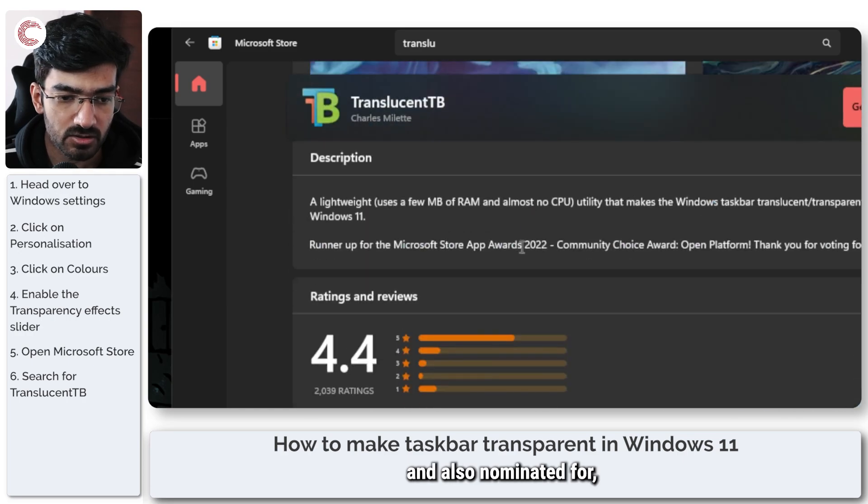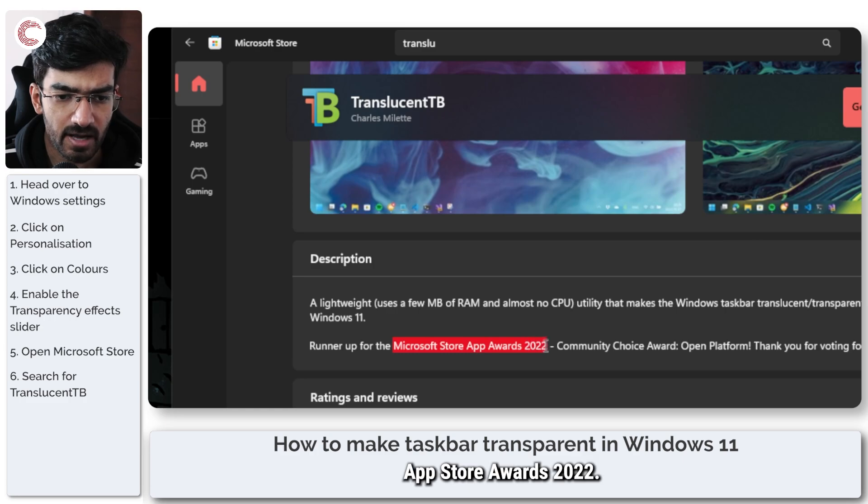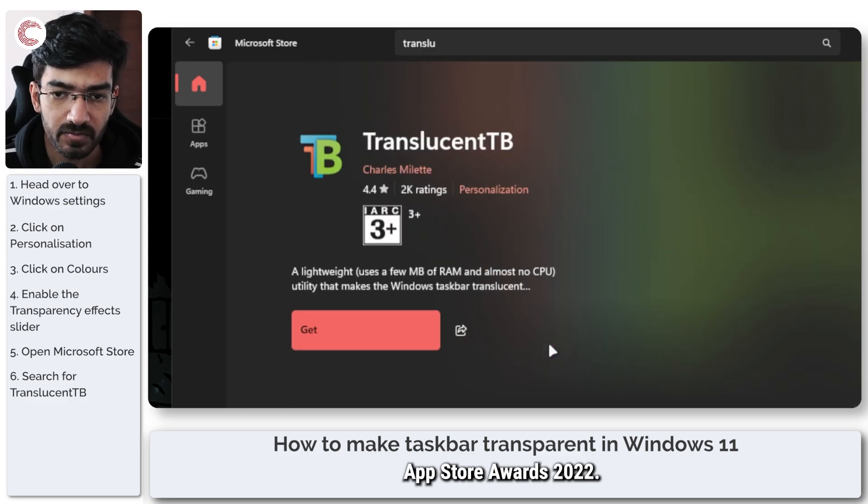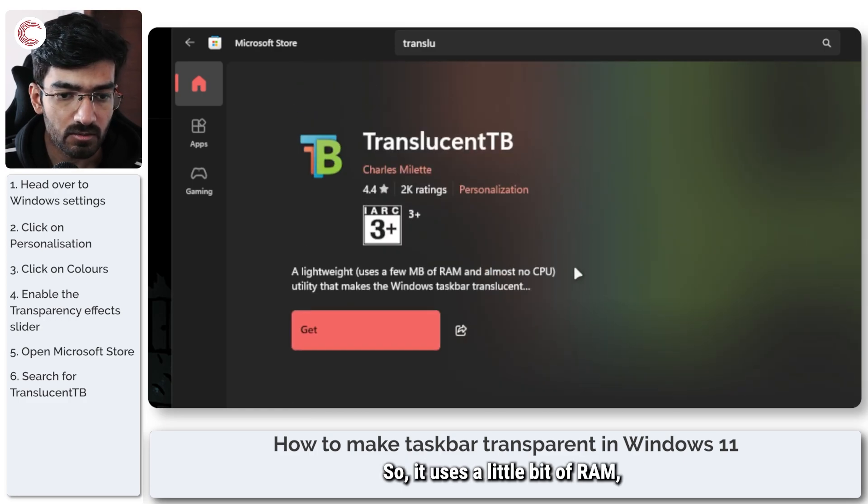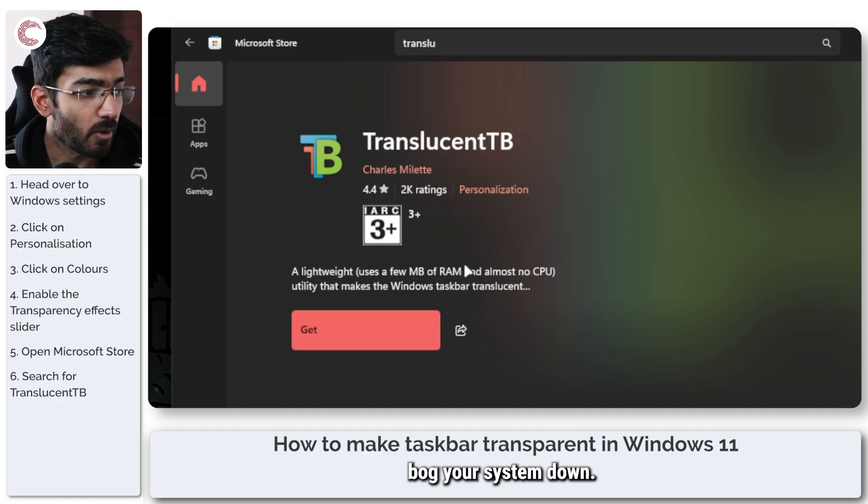Also nominated for, I think, the Microsoft App Store Awards 2022. So it uses a little bit of RAM, a few megabytes and almost no CPU, so it's not going to bog your system down.